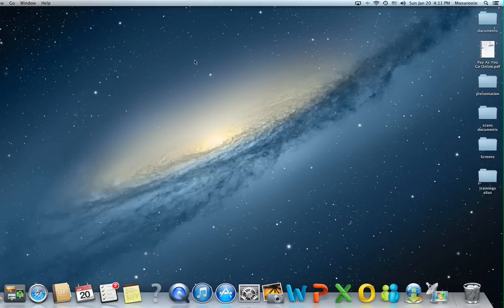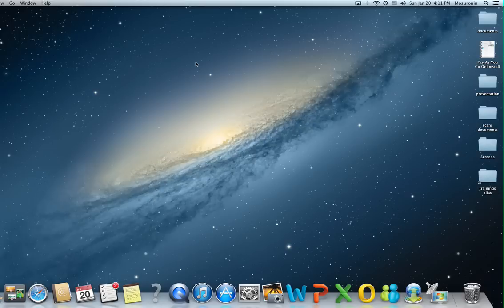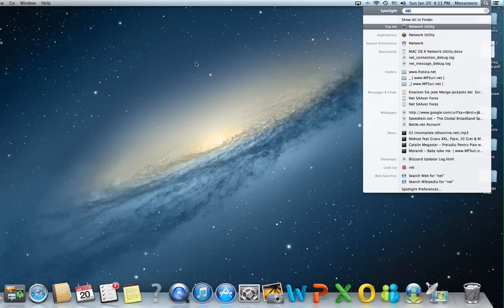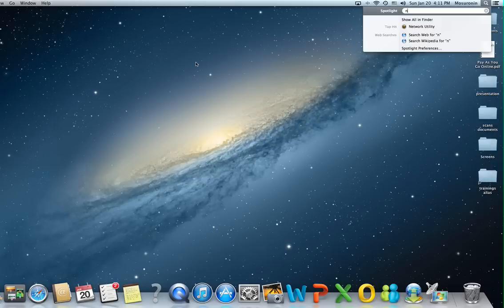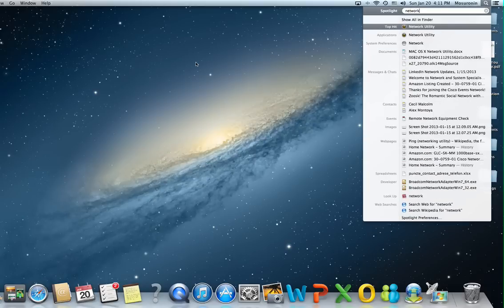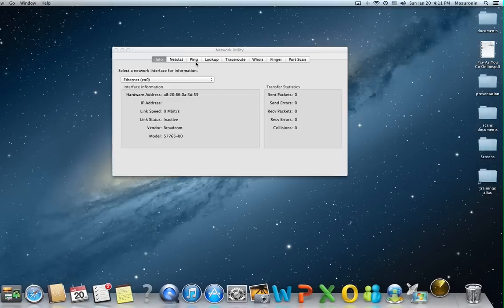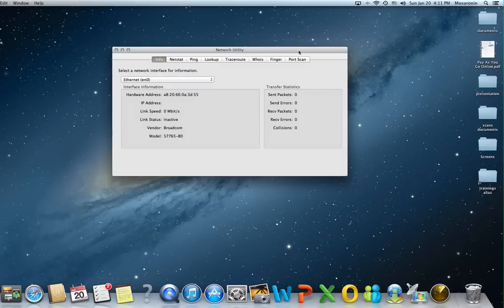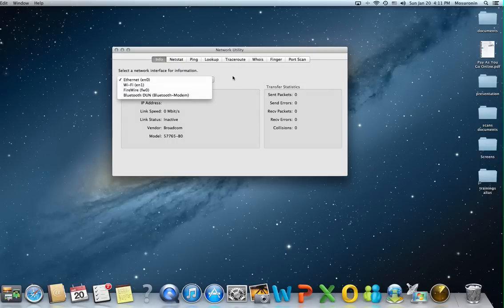As we said before, the best and fastest way to find an application or anything else on a Mac would be to use Spotlight. So command space, just type in network and the first hit is going to be the Network Utility.